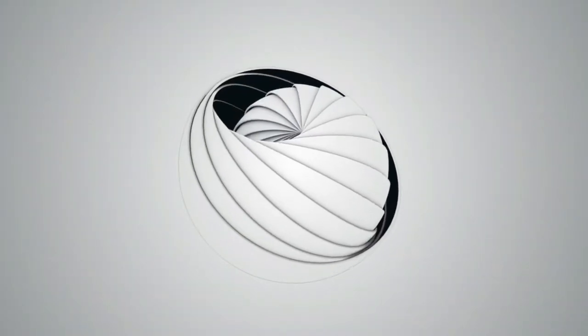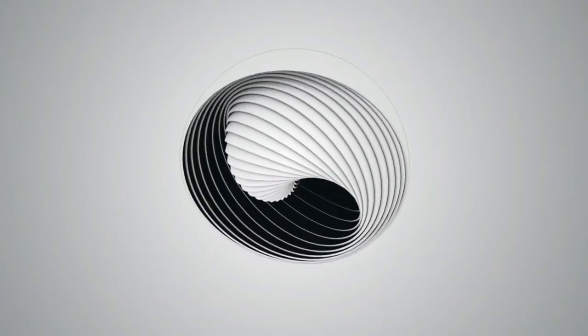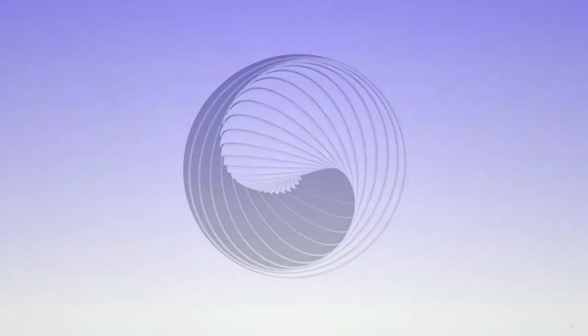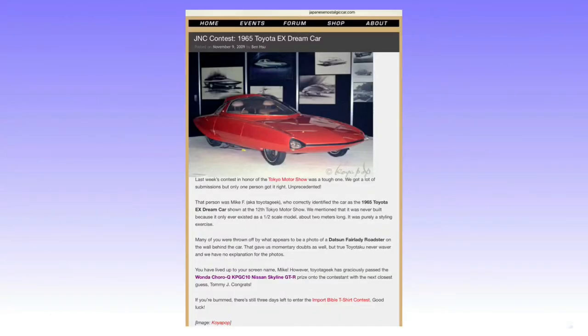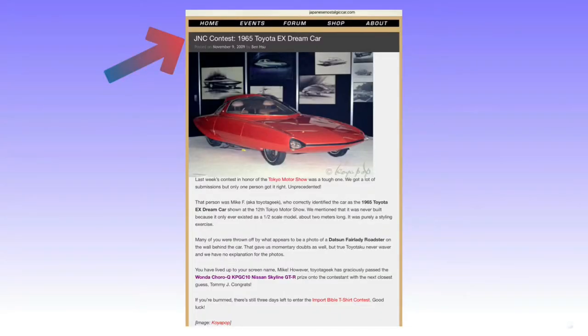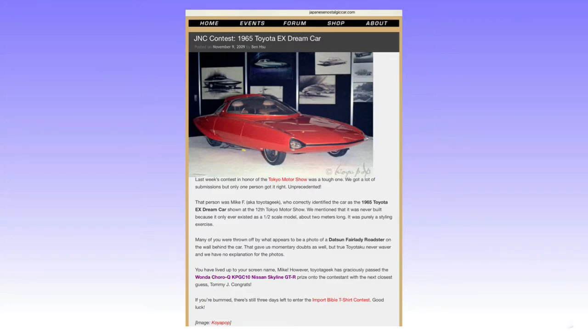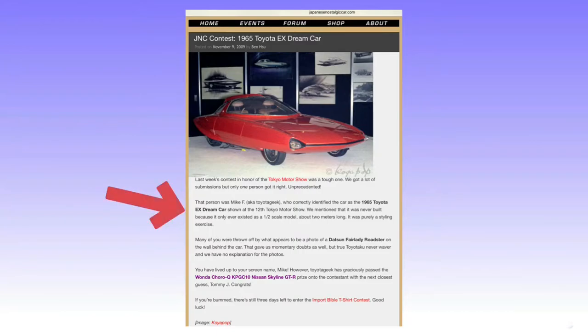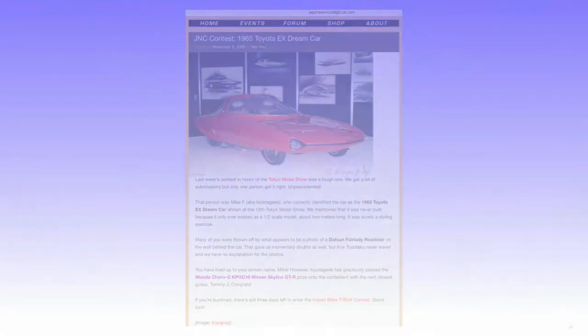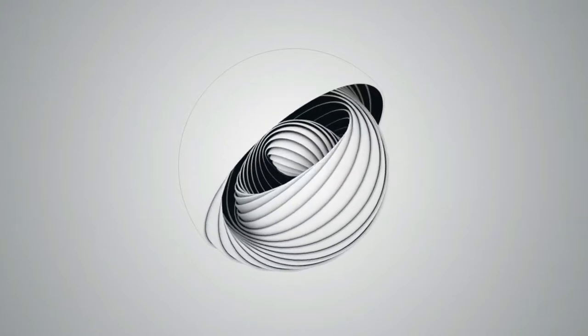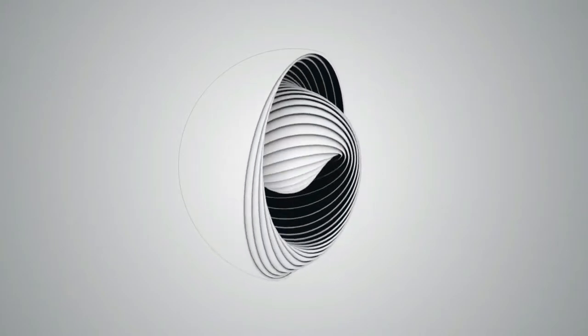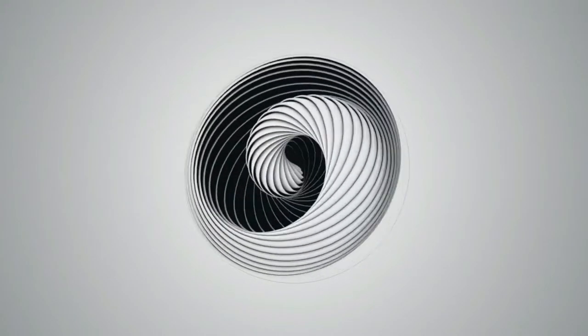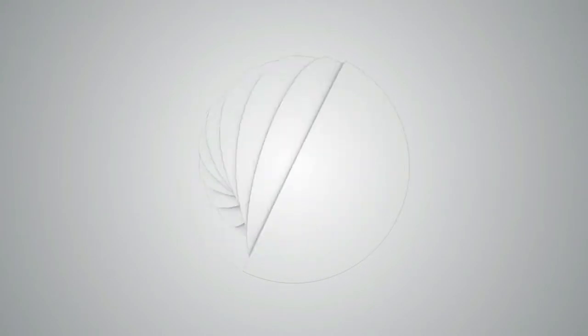I viewed this as a lead, however, and began exploring further into this website. I discovered this post: JNC Contest 1965 Toyota EX Dream Car. This post describes this vehicle as listed as the EX Dream Car and debuted at the 1965 Tokyo Motor Show, the 12th to take place. It was apparently a half-scale model and a styling exercise.